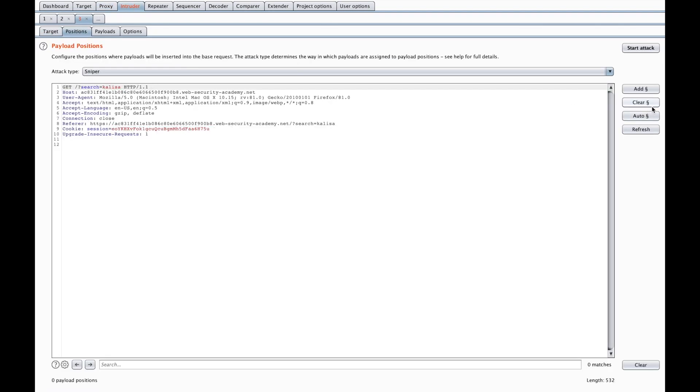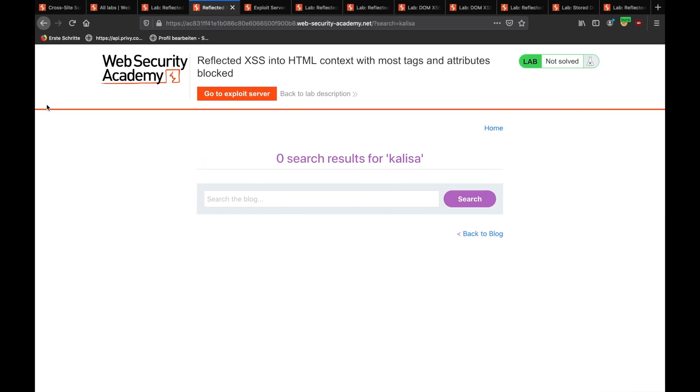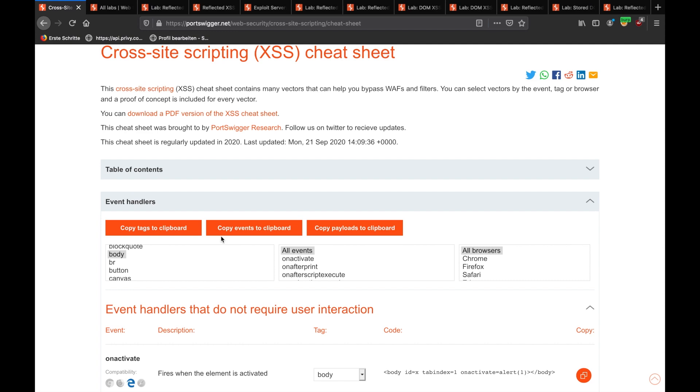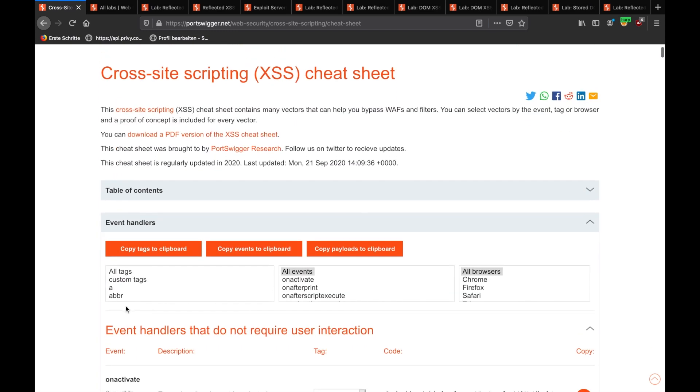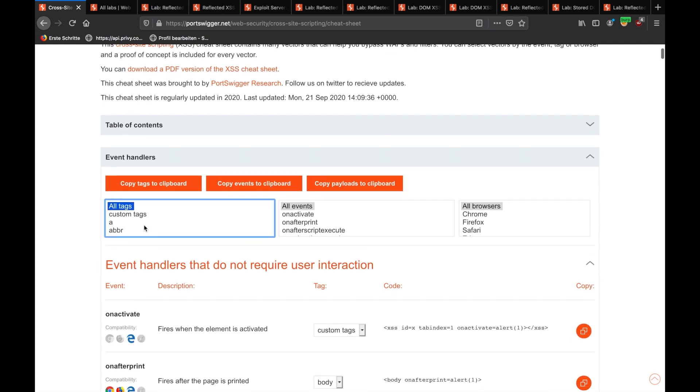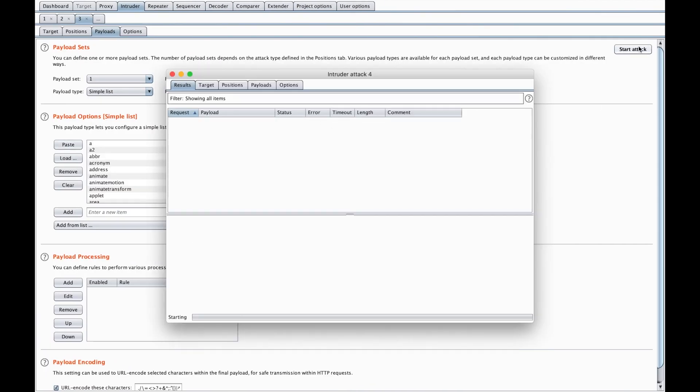We'll clear the positions, and I will add a tag, and we'll say xx. I will add xx as the position, and for the payloads, I will go to XSS cheat sheet. Of course, I love this one. It's amazing because it allows you to copy tags to clipboard, or events to clipboard, or payloads to clipboard. It's really useful. I'm using it for pentests, bug bounty, etc. So, I'm going to add tags, copy tags to clipboard, paste them in here, start the attack.